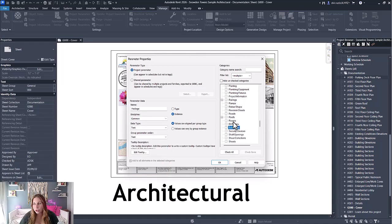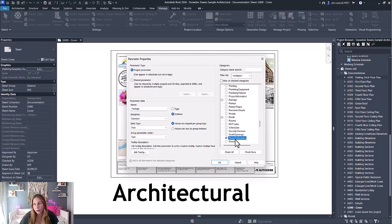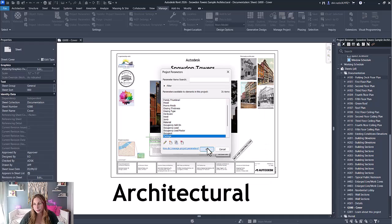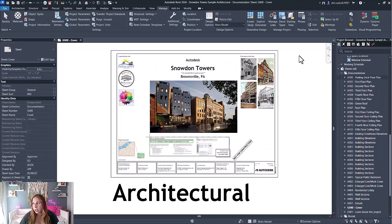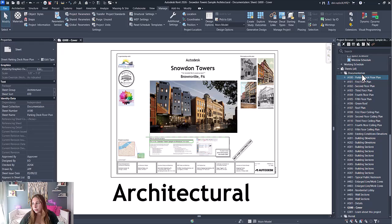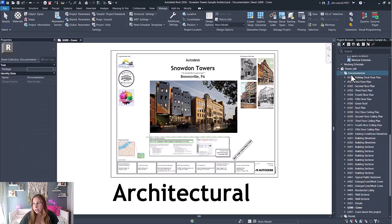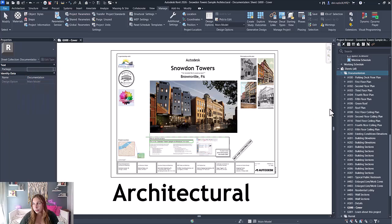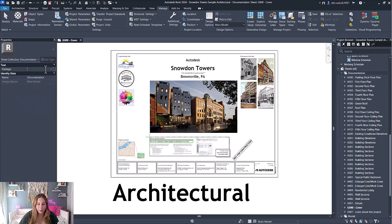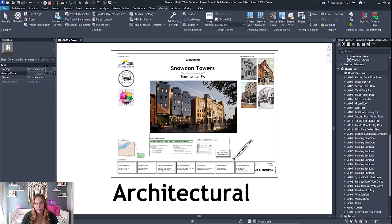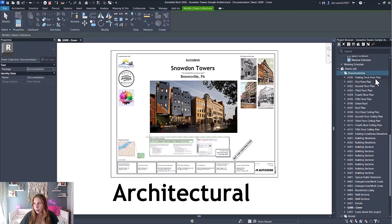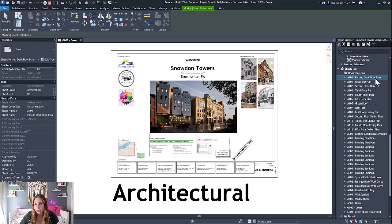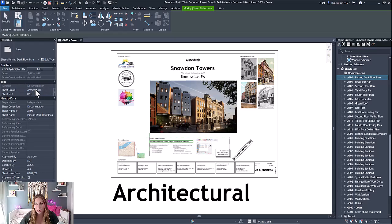Now I can select my sheet collection and see that parameter is available, and this will be applied to all sheets within that sheet collection as well.